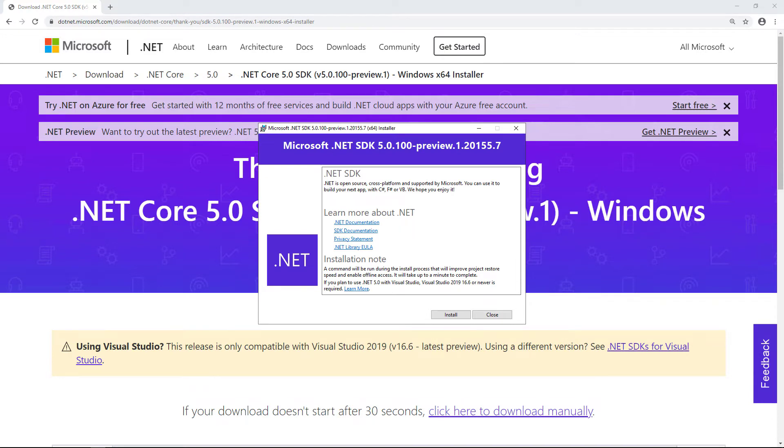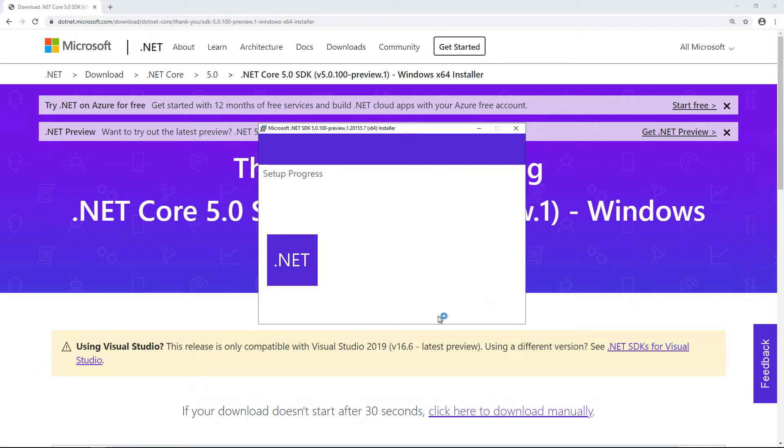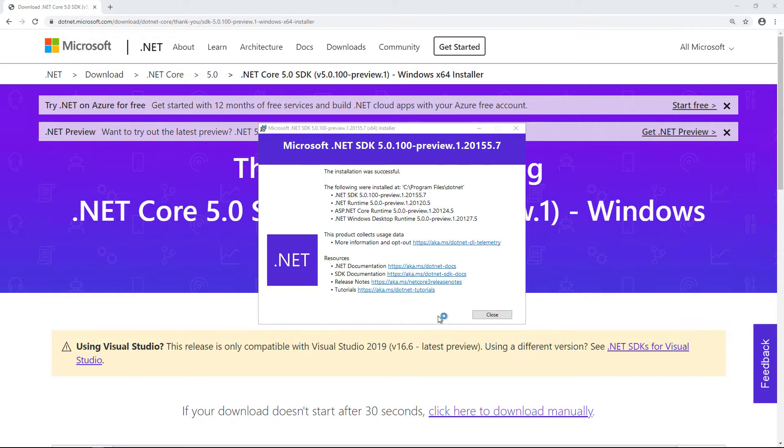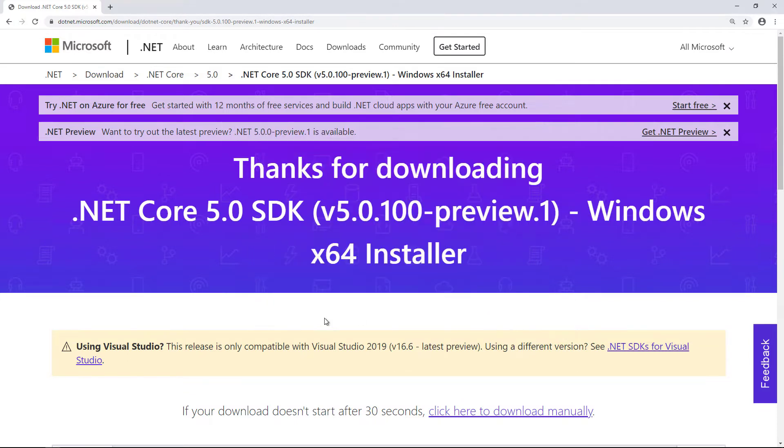I'll click on the install button here to get things going. The installation takes about one minute on my PC, which I've sped up here so that you don't get too bored. The summary screen confirms that the installation was successful and I can now close the SDK installer.